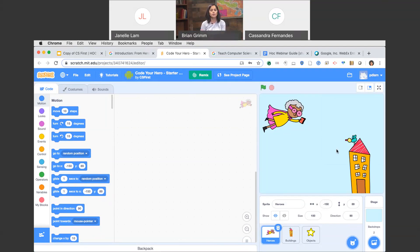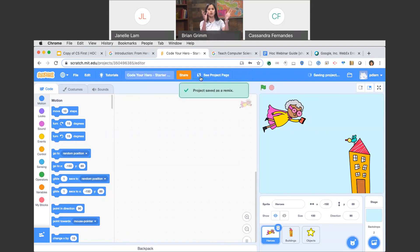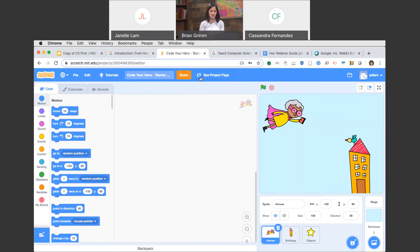I always prompt my students to remix — you can think of it as the save button. What we're doing is taking the starter project and making it our own, a remix. Tell your students to click the Remix button so they don't start coding and forget to save their work. Now it says 'Project saved as a remix' and we're ready to start coding.